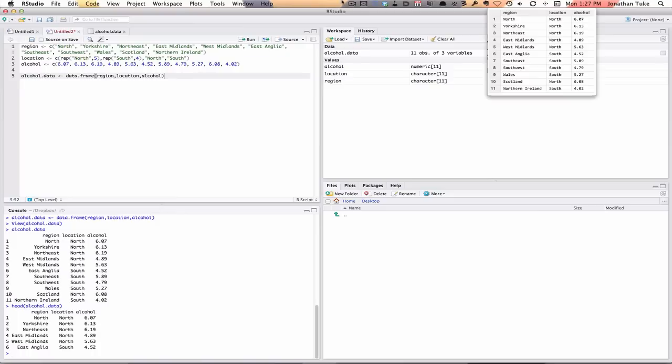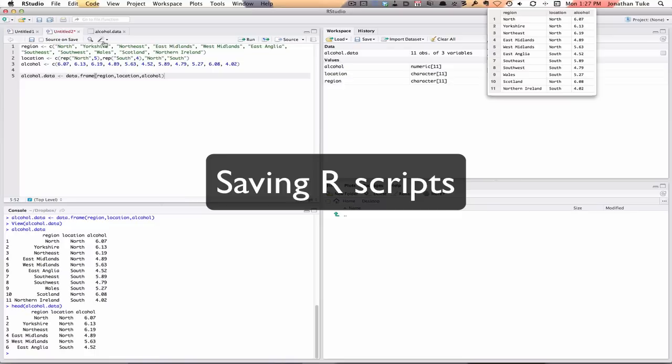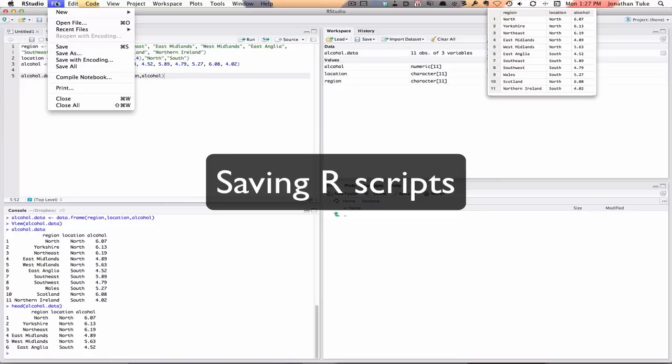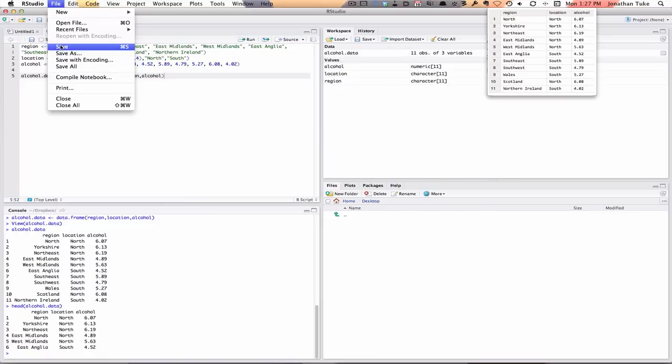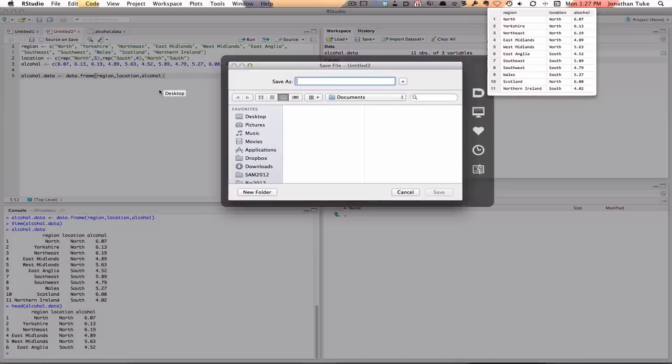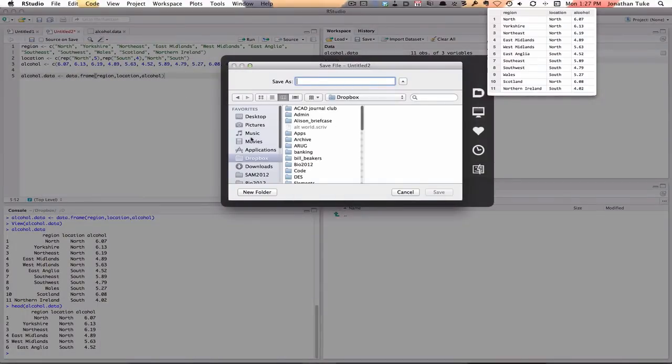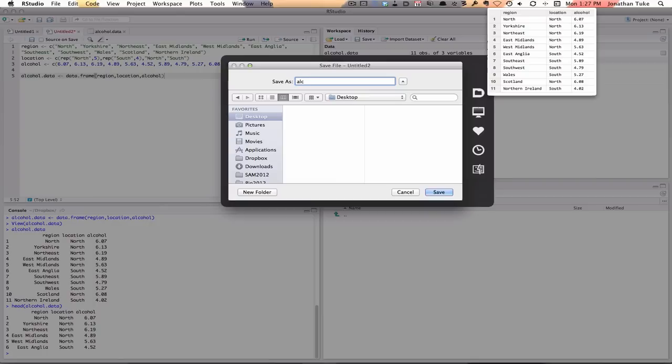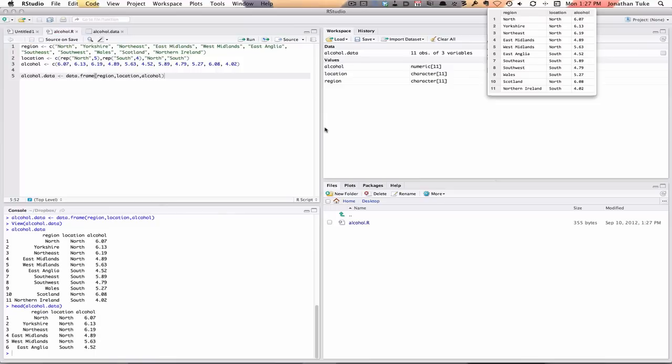So now we've got our data in there. Now might be a good idea to save this, because we want to save this for next time. So you see it's red here, untitled, it's not been saved. So you just click File, Save, brings up the download box. I'm going to put it on the desktop and we'll call it alcohol.r. So .r means it's a script file.